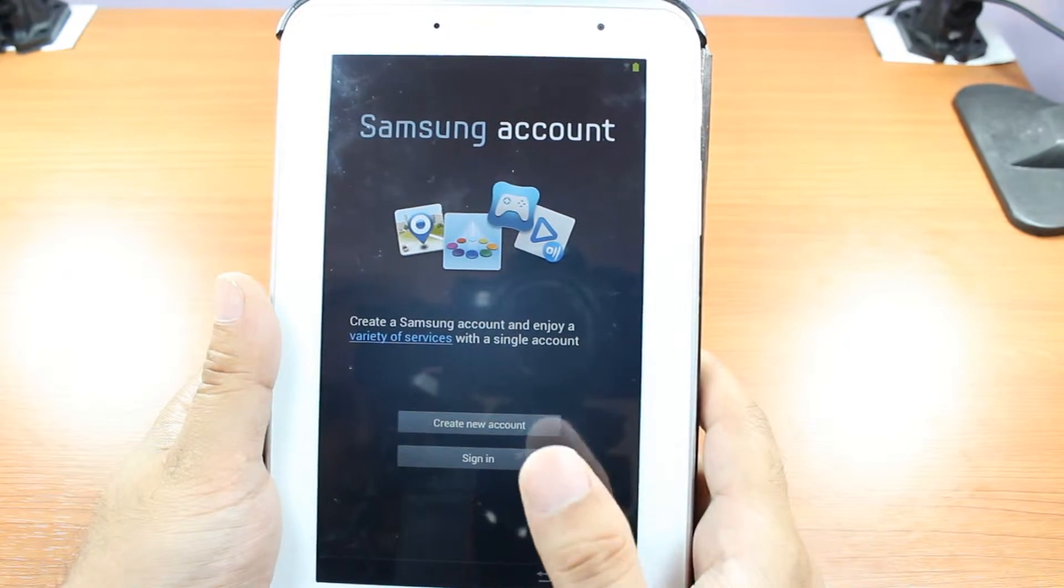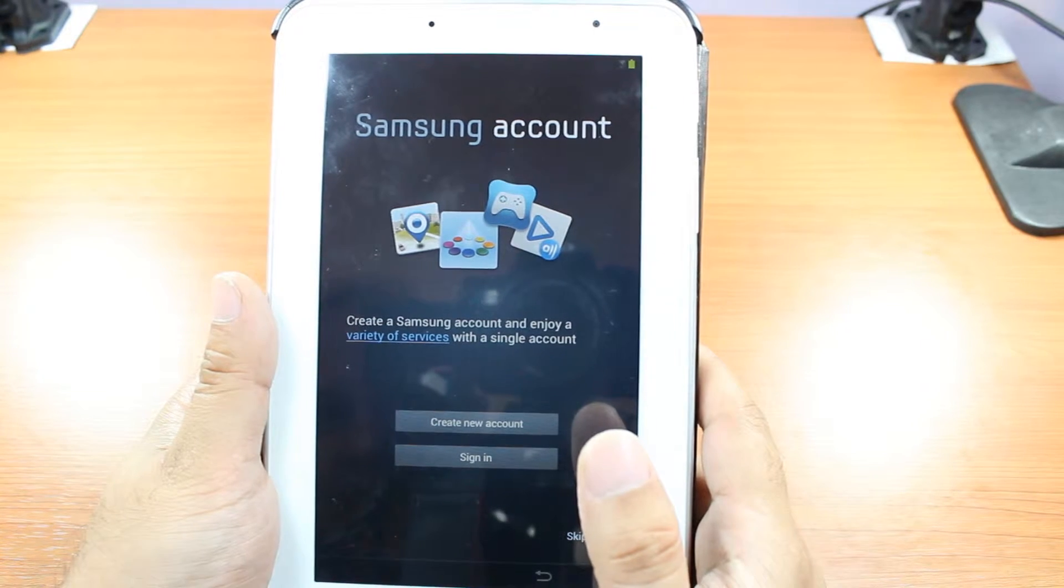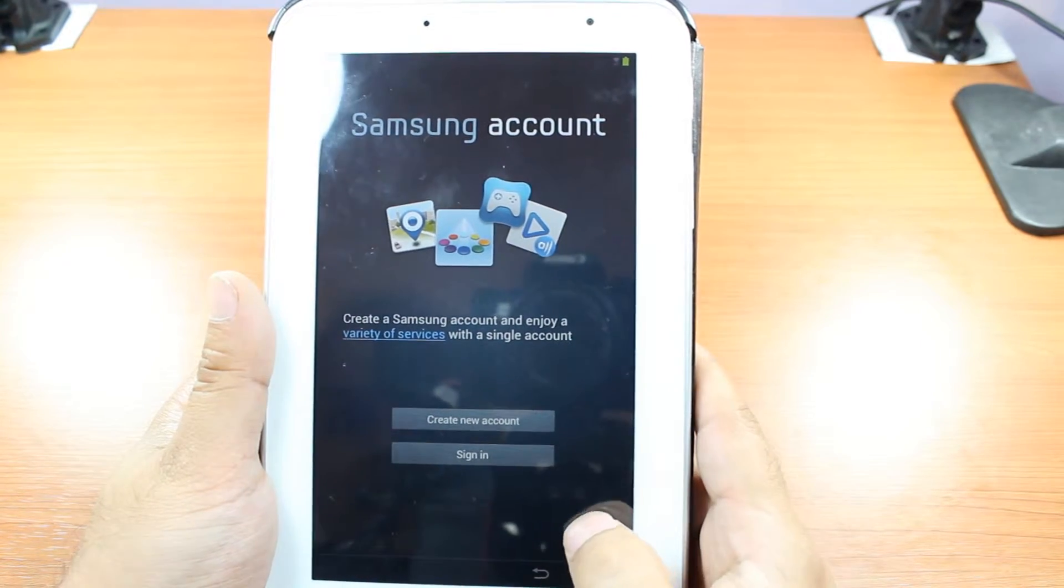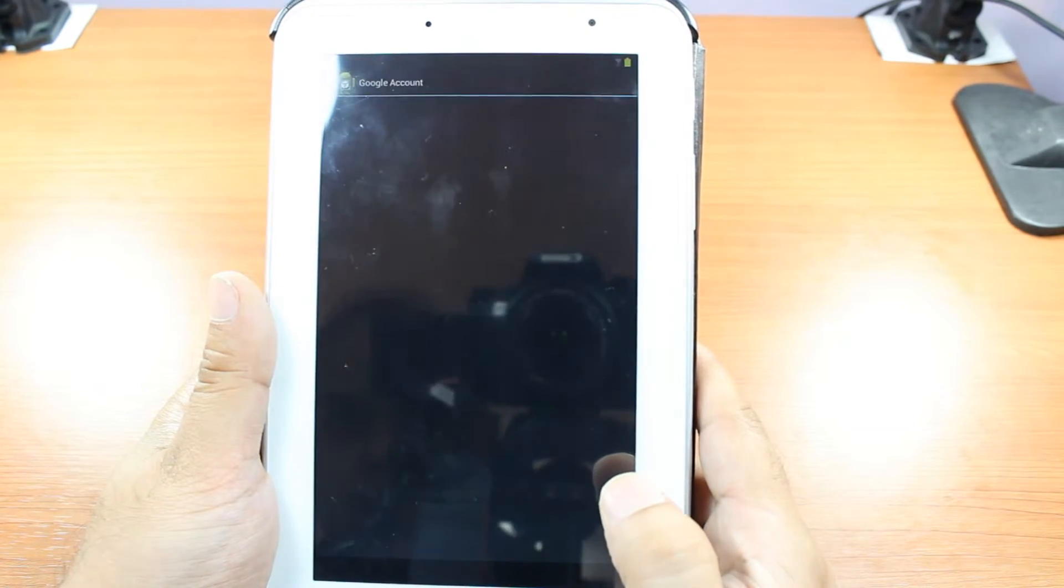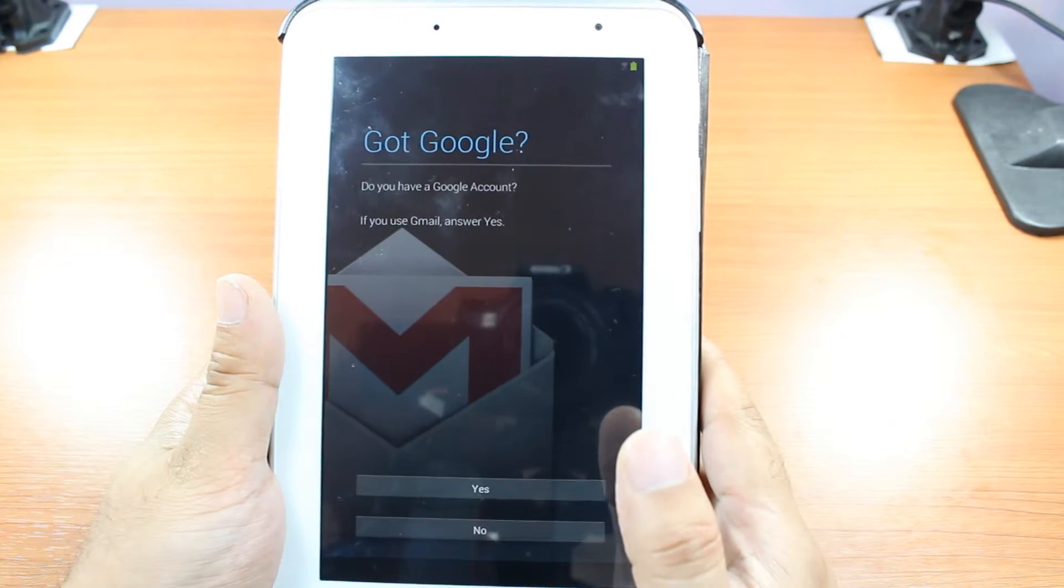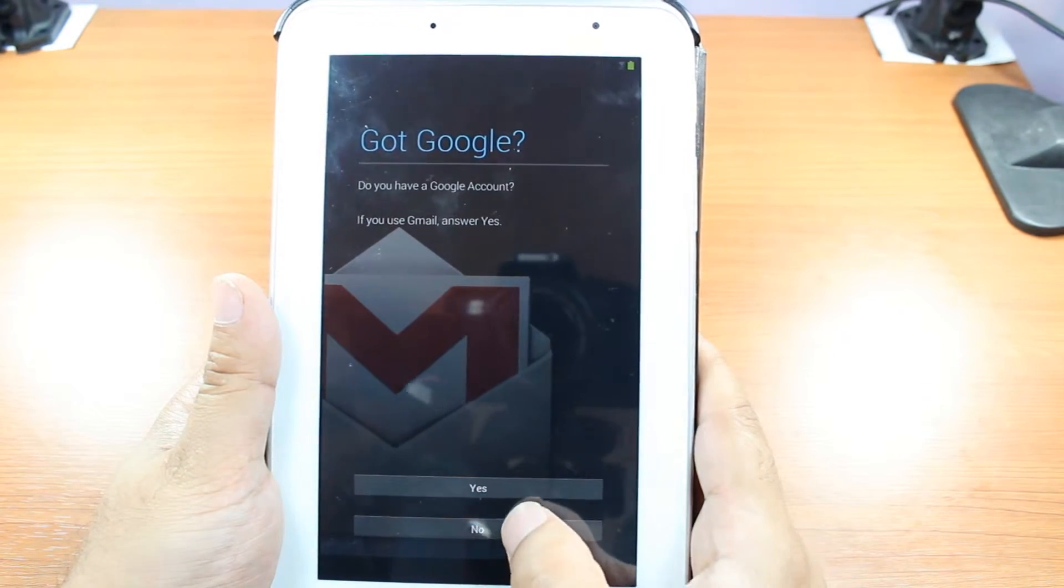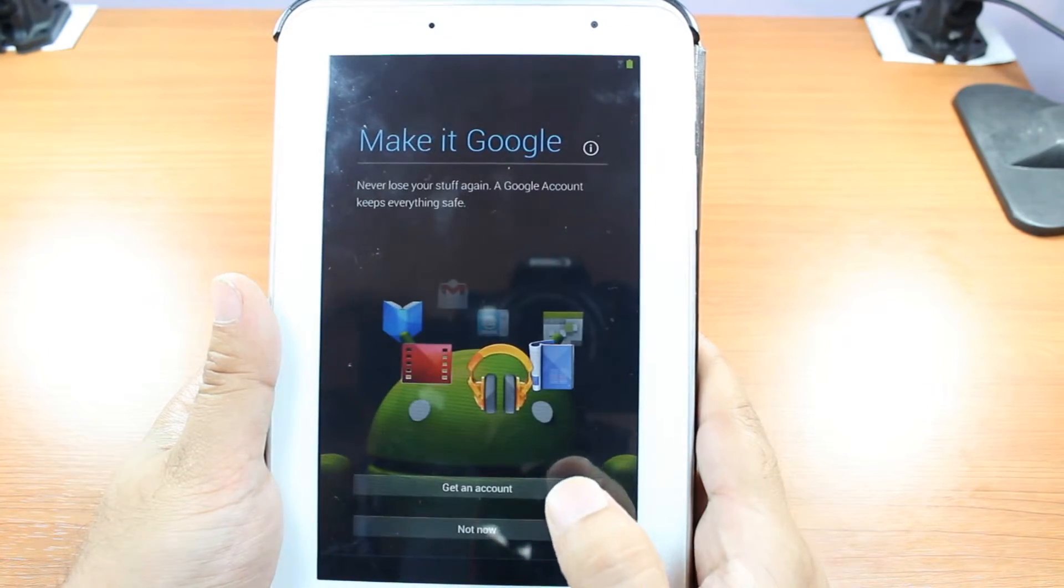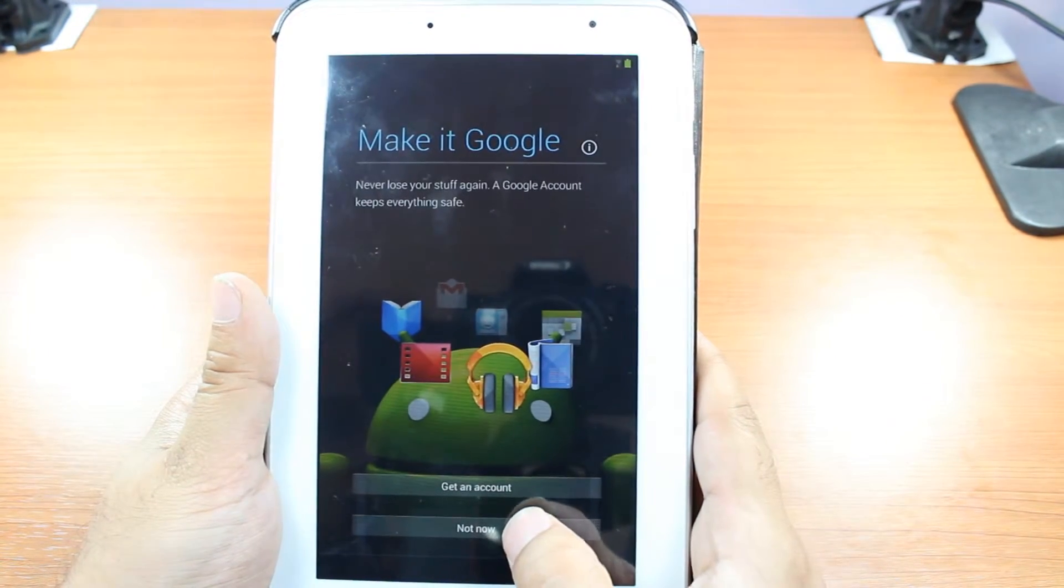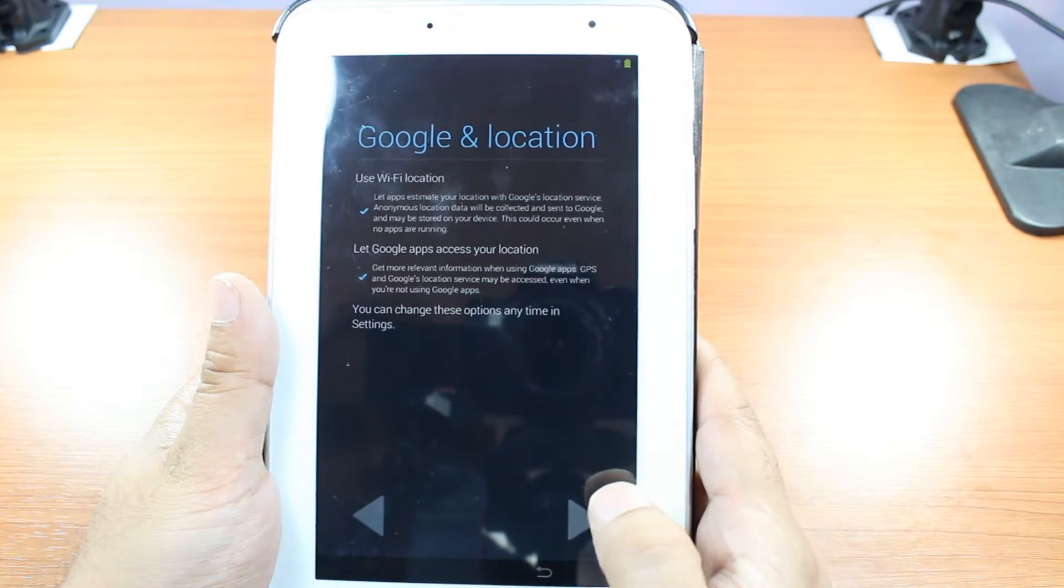Now, if you want, you can do a Samsung account. If you don't want, skip this process. If you want to connect with your Google account, if you don't want, no. Not now. Make it Google account something.